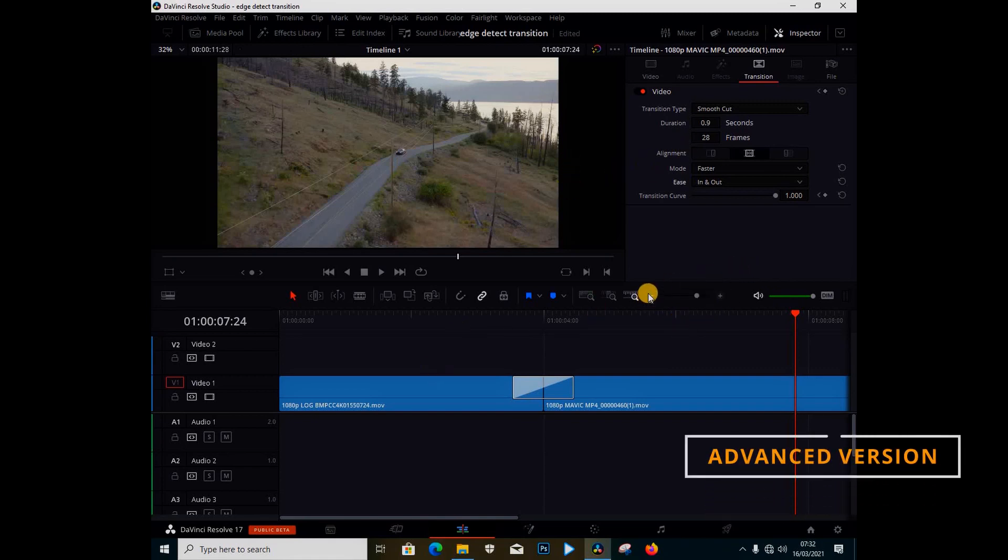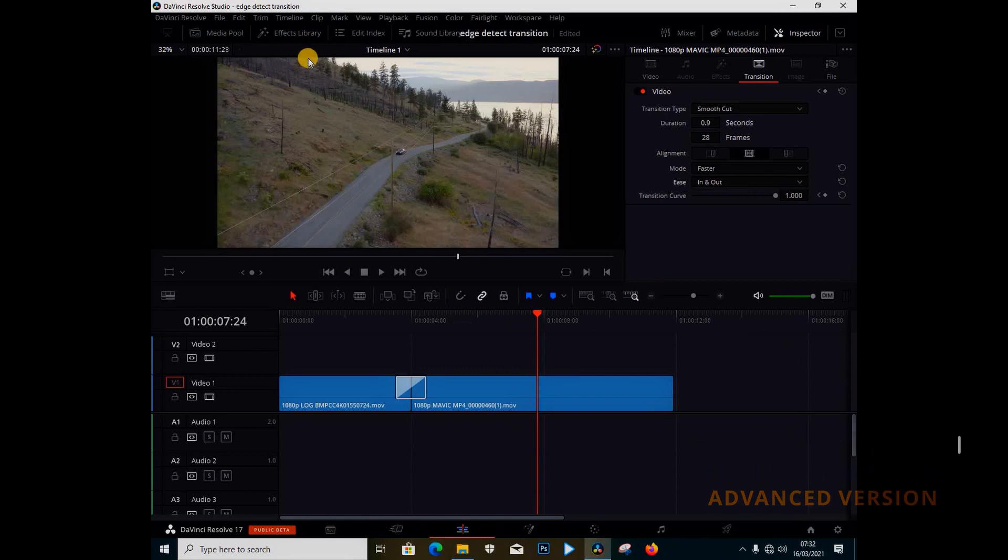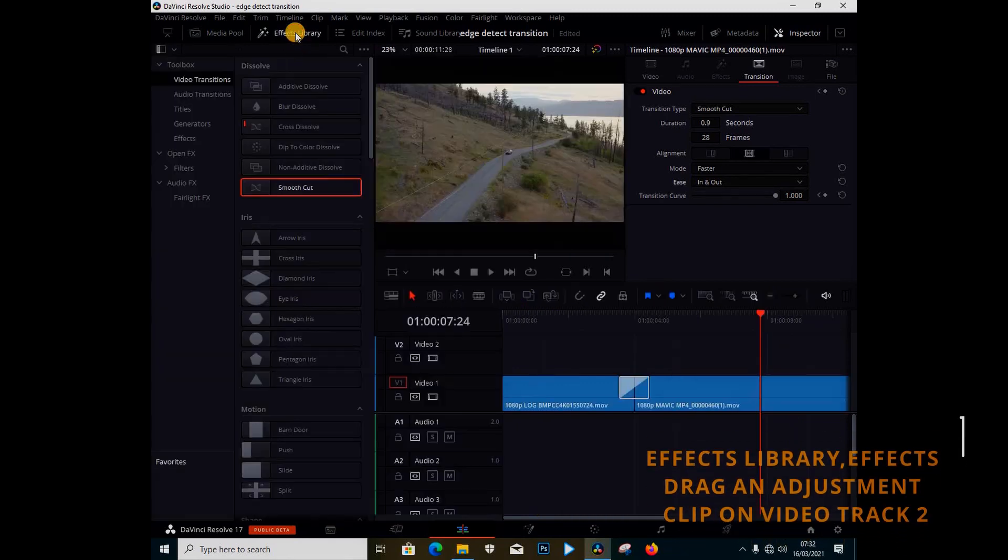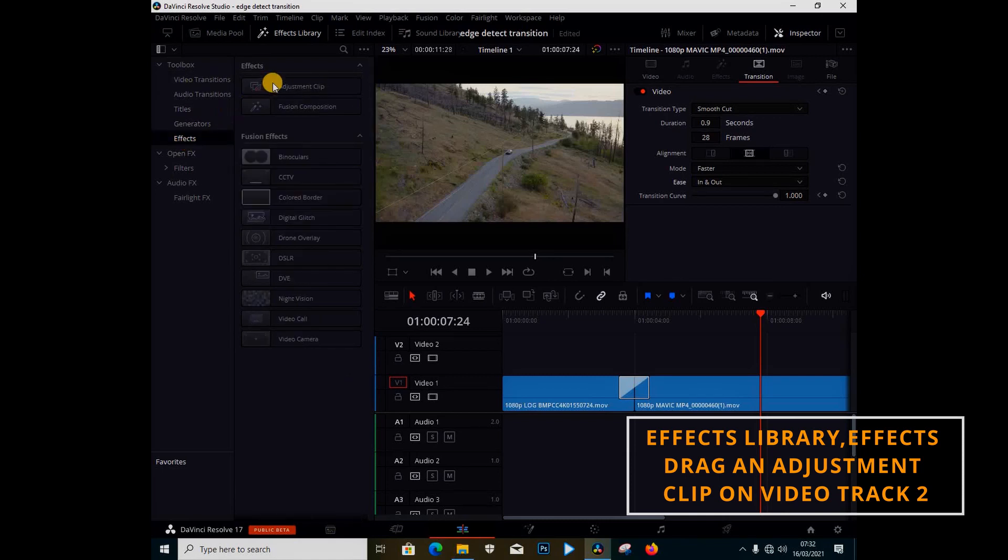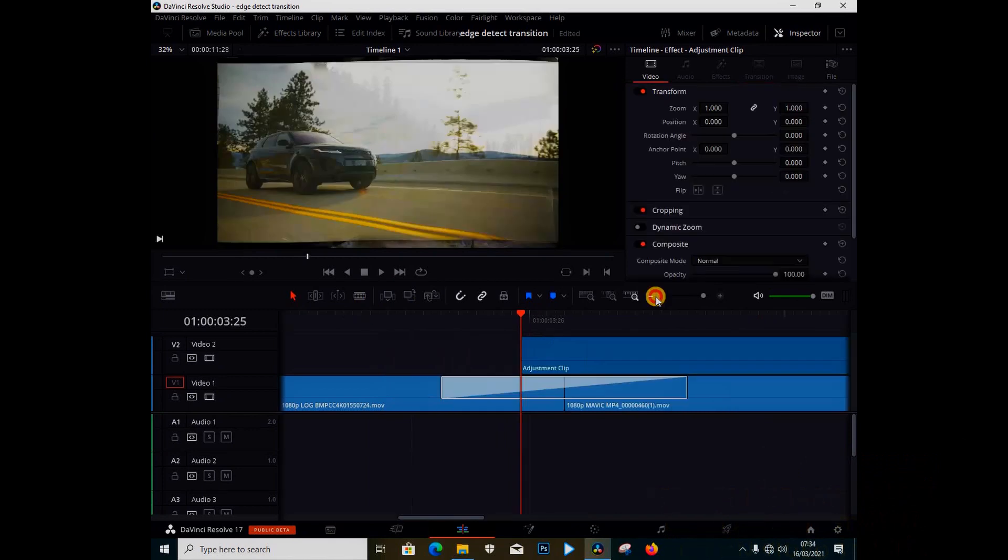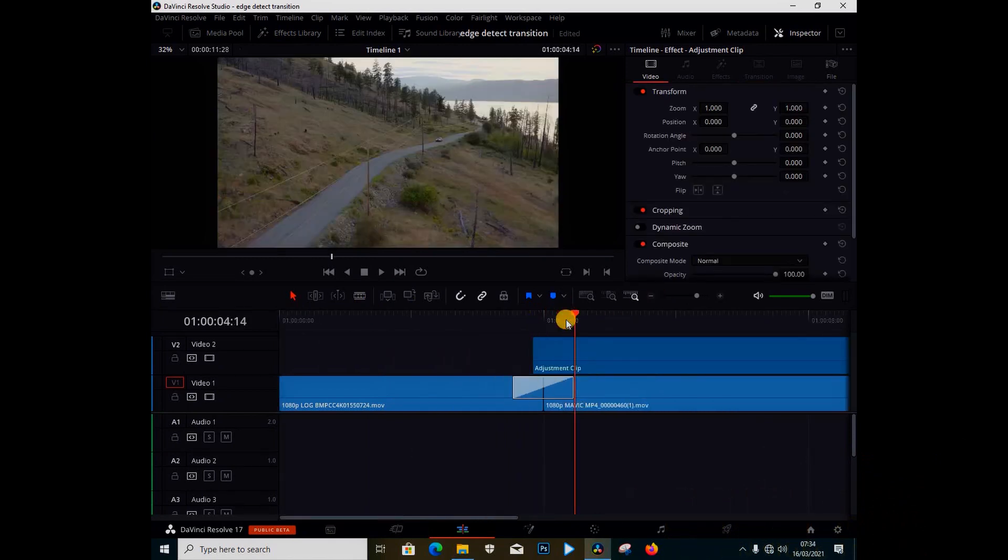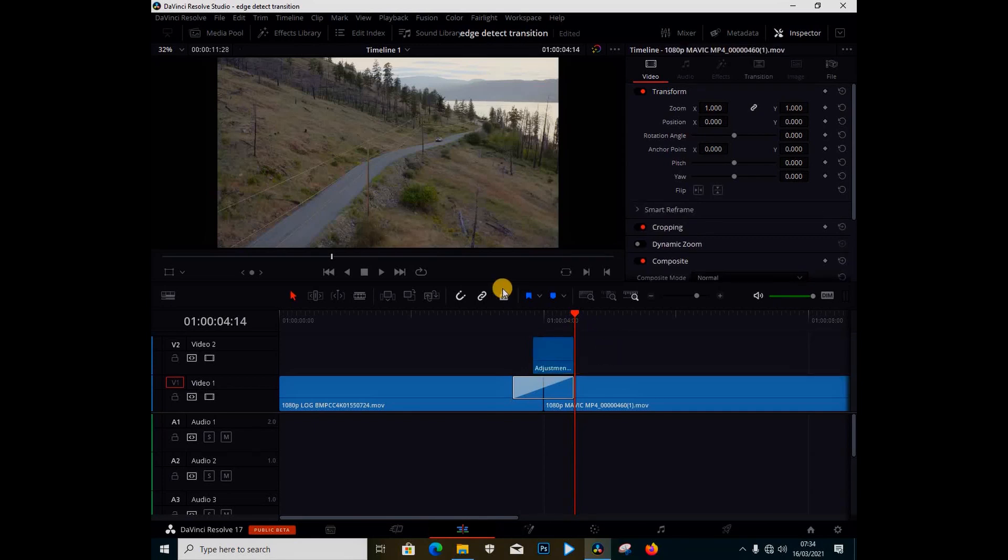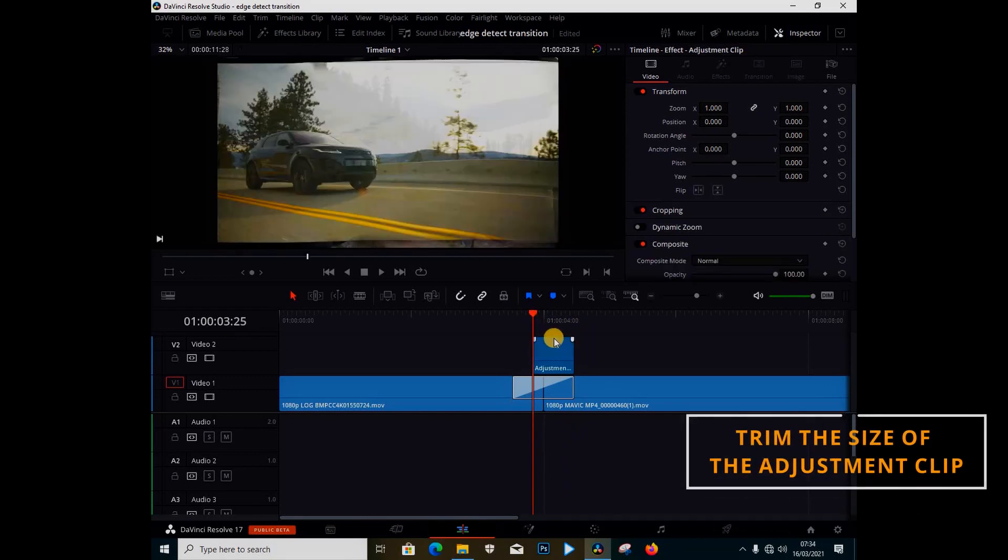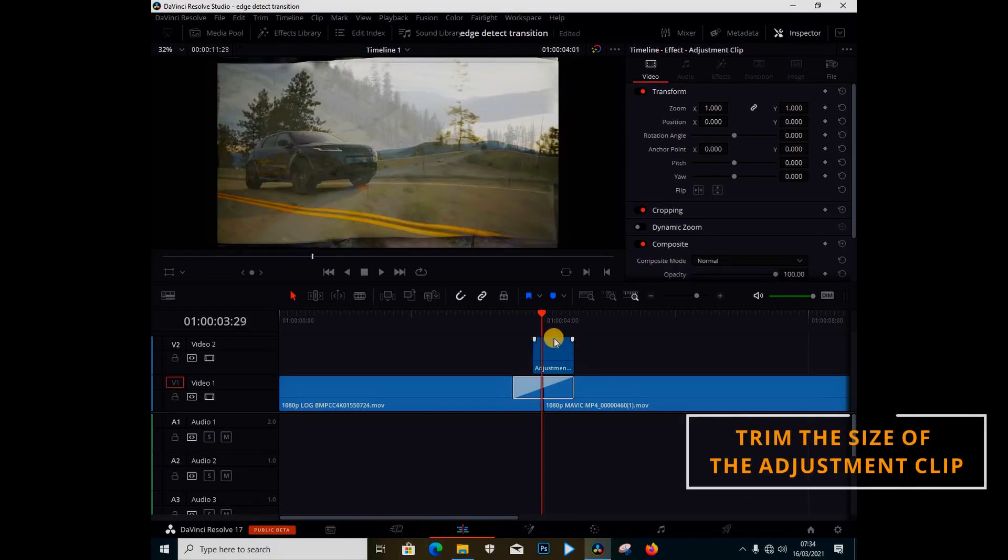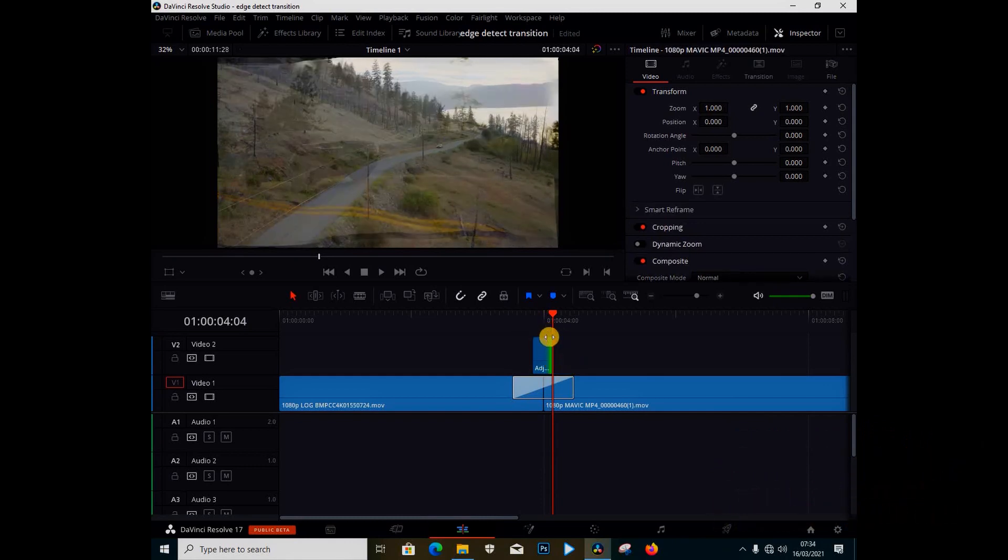So I'm going to make this transition advanced. I'm going to add something else. I'm going to go under effects library and I'm going to go under the effects. I'm going to add an adjustment clip on top of this clip. So I'm going to zoom out, I'm going to make a cut. Let me just say here, select my adjustment clip, delete it. So right in the middle, you just have the adjustment clip just in the middle of the transition.